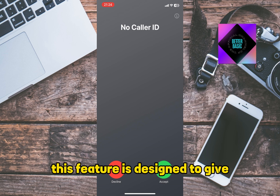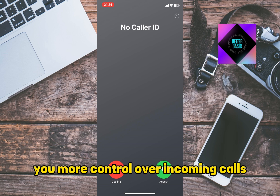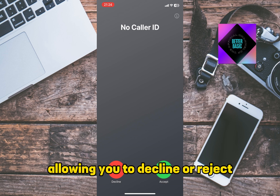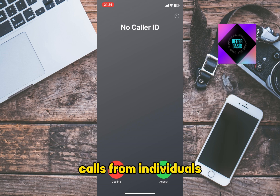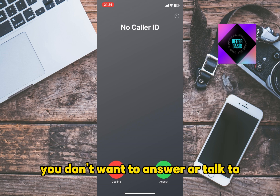This feature is designed to give you more control over incoming calls, allowing you to decline or reject calls from individuals you don't want to answer or talk to.